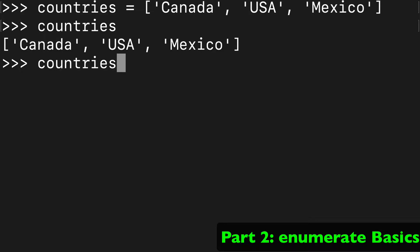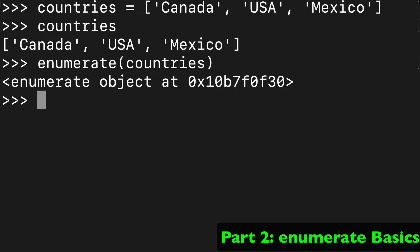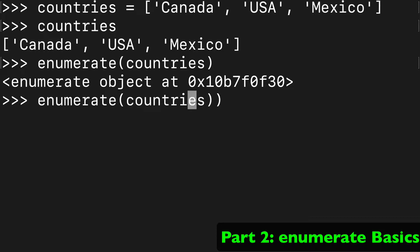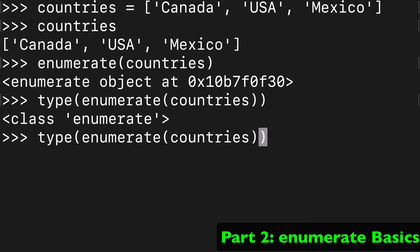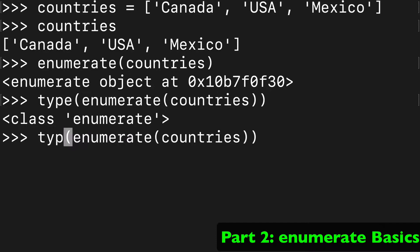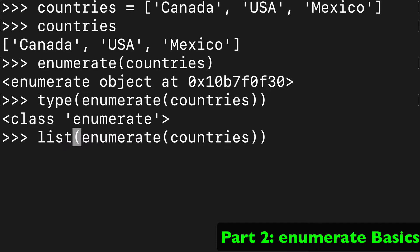We're going to wrap our list in enumerate first, just to show you what an enumerate object looks like. Let me show you what type we get — enumerate has its own class, it's basically its own distinct thing.